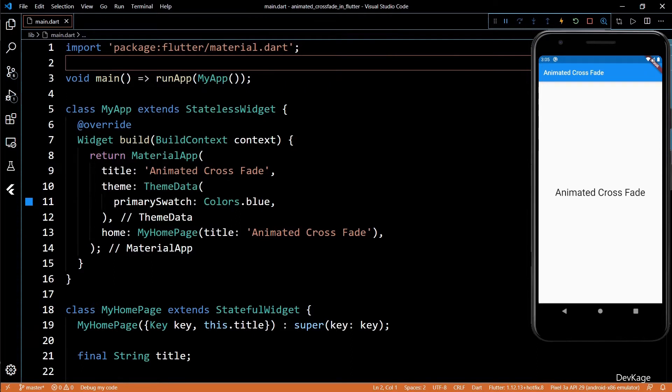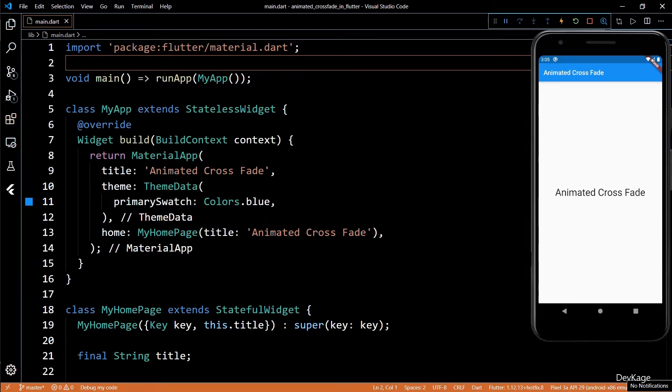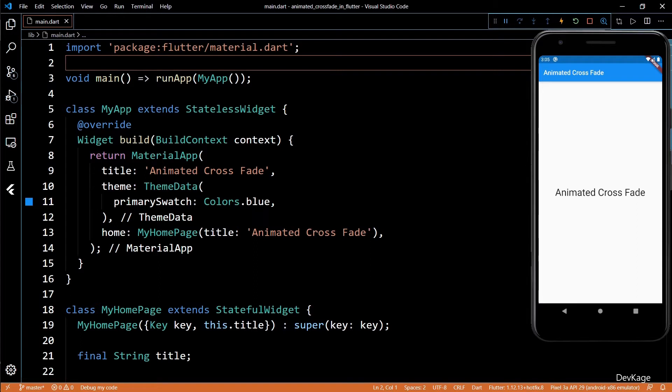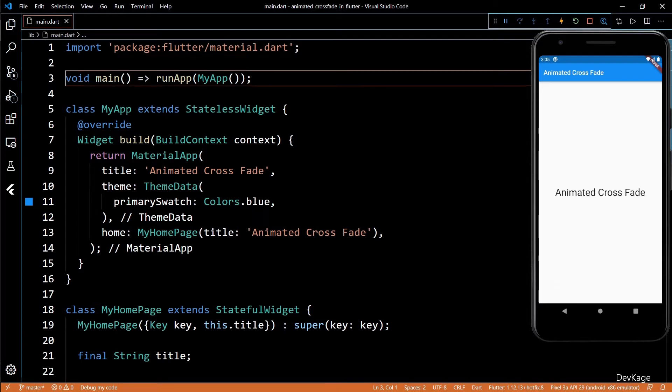In my last video, I explained how you can create simple animations using Animated Container. It is useful if you want the widget to smoothly animate to new state. But if you want to have an animation or transition between two widgets, then you might find Animated Crossfade useful.